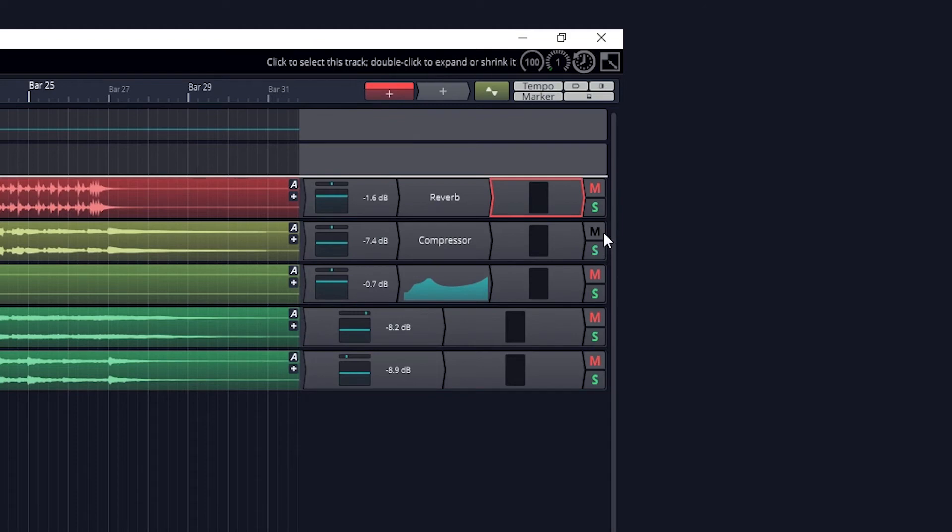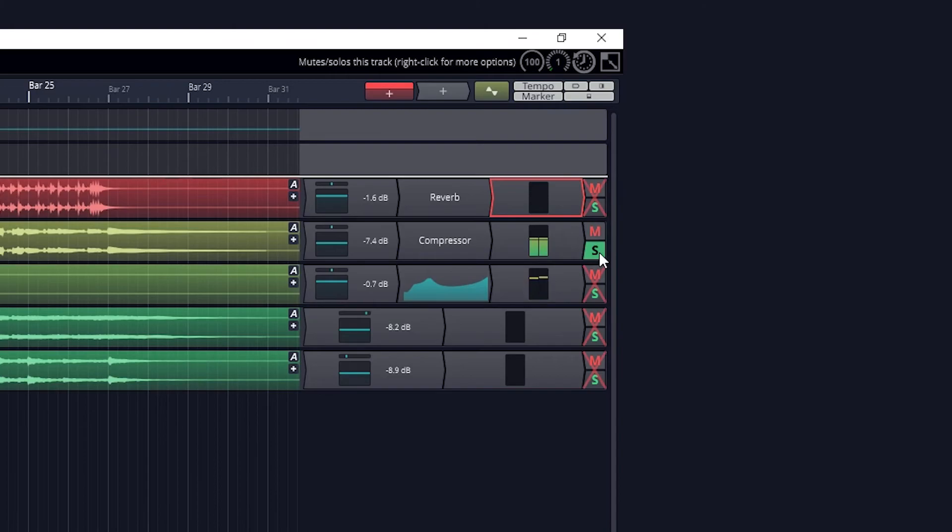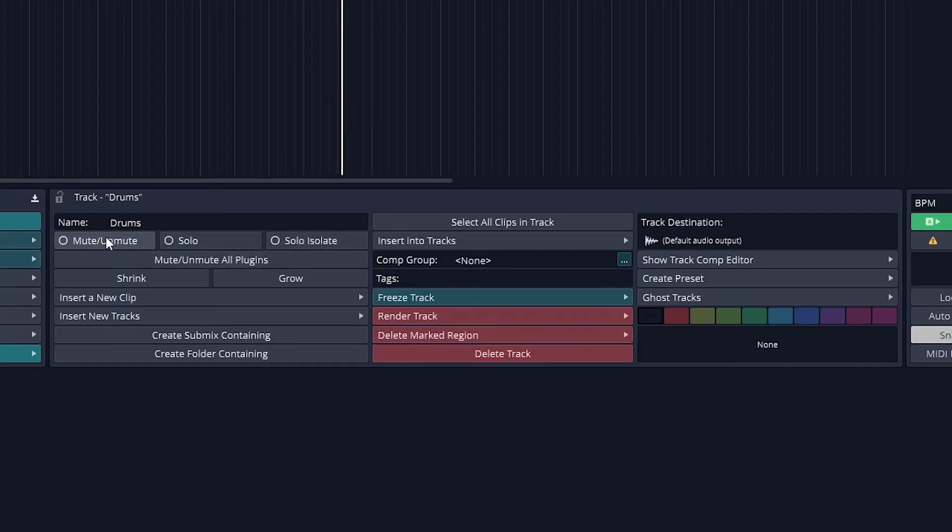Next we have mute and solo buttons. Mute stops the track from playing. Solo causes only solo tracks to play. If we select the track and go to the bottom panel, we can choose solo isolate.